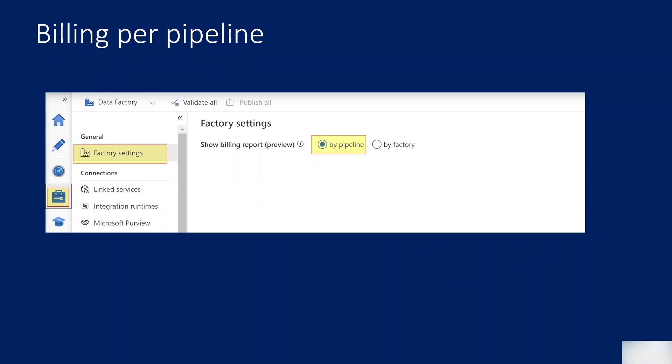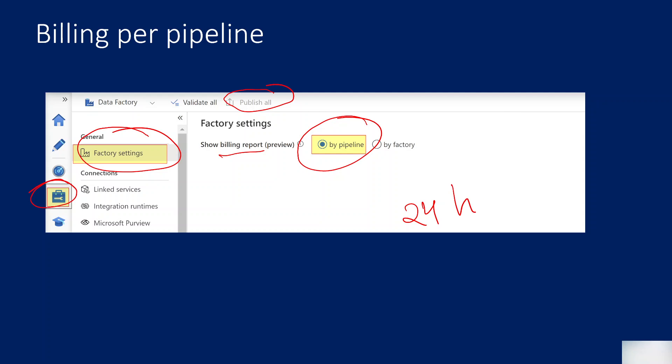Let me practically show you that. To enable this feature, inside Data Factory under Management Hub, under Factory Settings, you have to select 'by pipeline show billing report' and then hit the publish button to save the changes. Once the changes get saved, you have to wait for at least 24 hours to see the details.